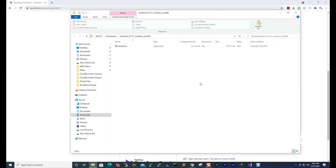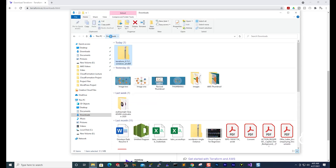Once it has downloaded Terraform on your computer, it is going to open a folder. You can see the path to where it downloaded that folder. What you want to do is select back and go to the directory where you downloaded the file on your computer. Once you are in that directory, you should see the Terraform zip file there.